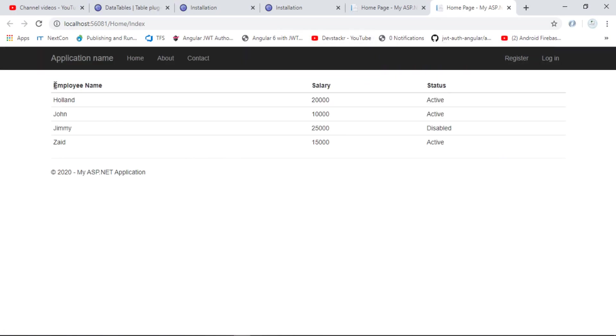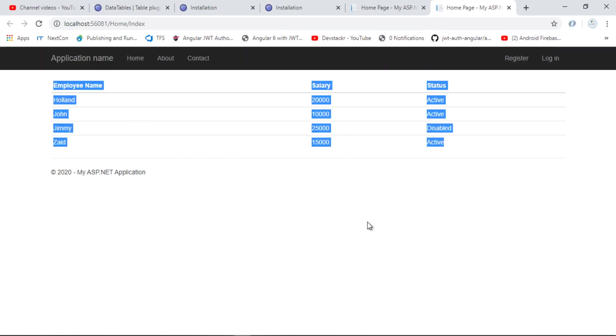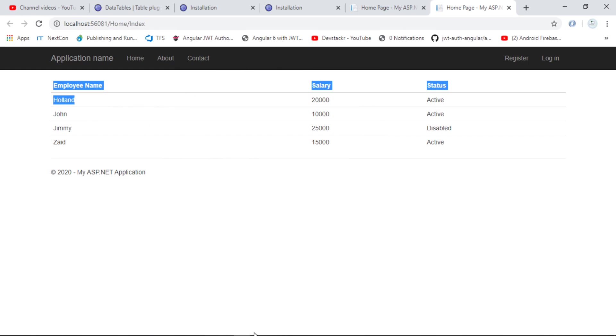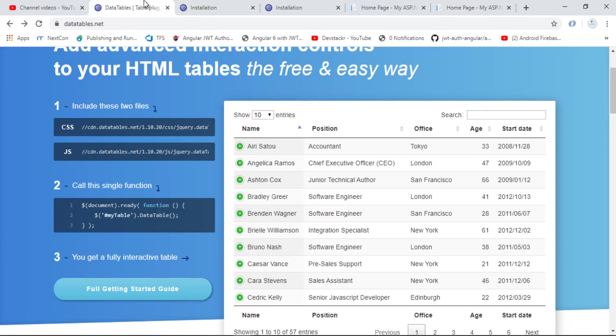Here we have a simple Bootstrap HTML table, but we don't have any paging, sorting, or filtering. So let's integrate the DataTable.